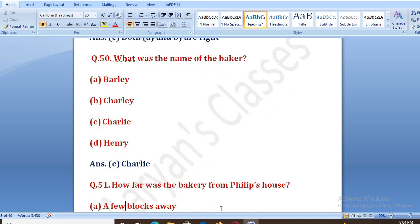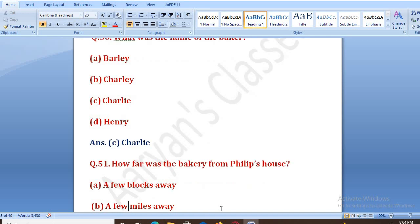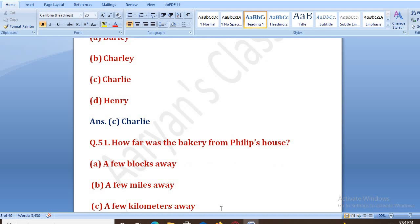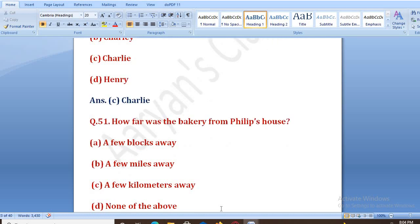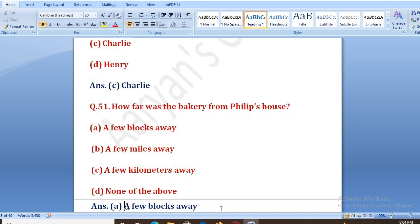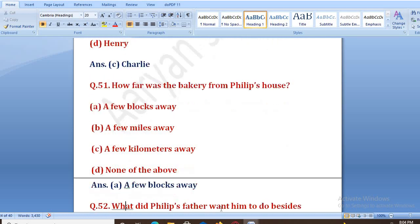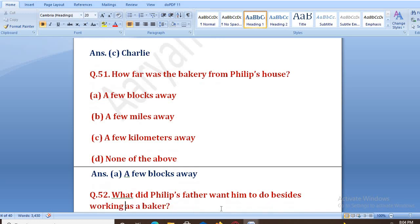How far was the bakery from Philip's house? Jo bakery thi, woh Philip ke ghar se kitni door thi? Options: a few blocks away, a few miles away, a few kilometers away, none of the above. The right answer is C, that is a few blocks away. Kuchhi blocks ke par bakery aa jaati thi.